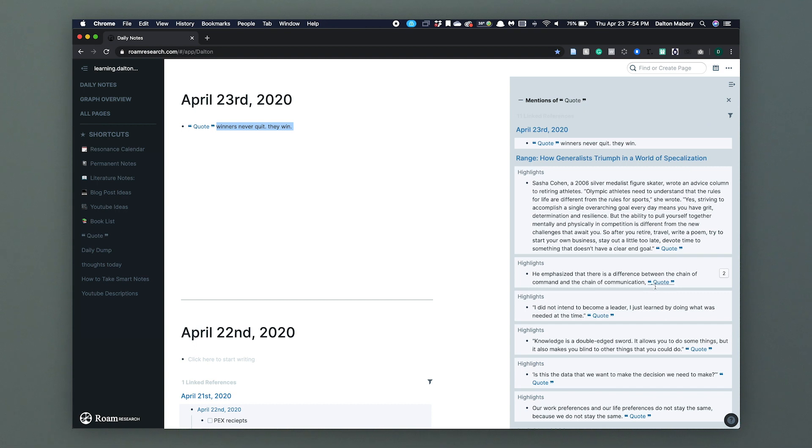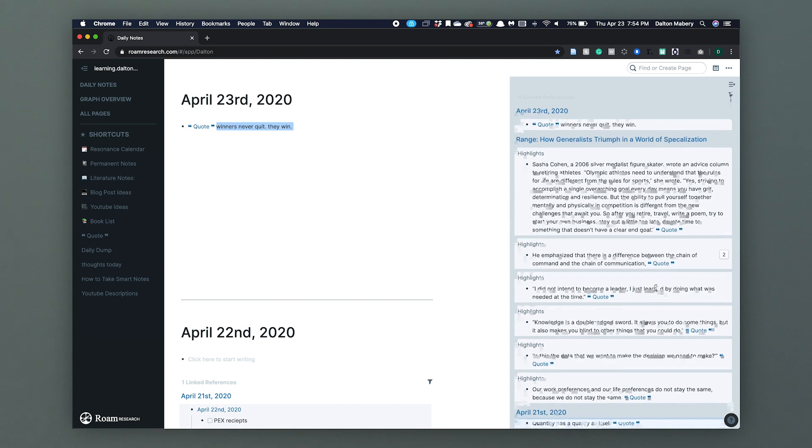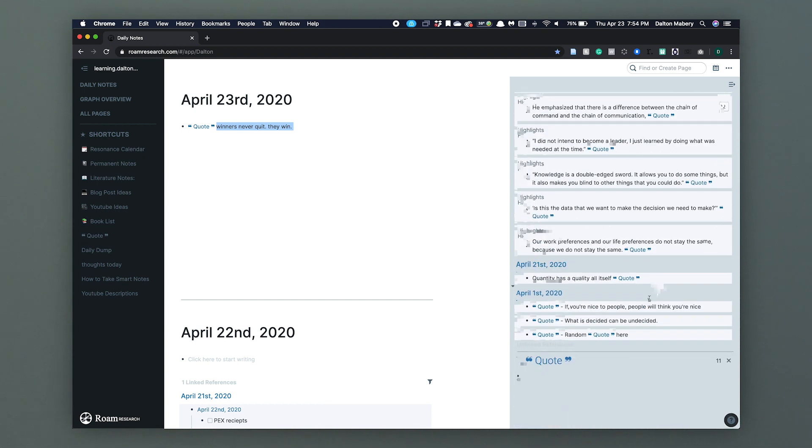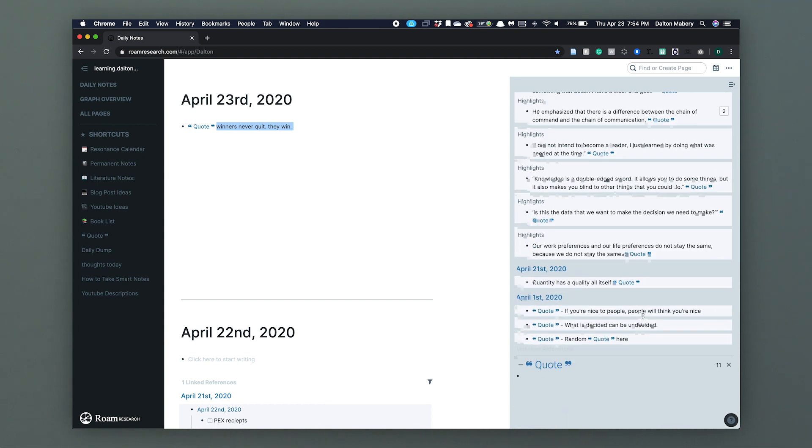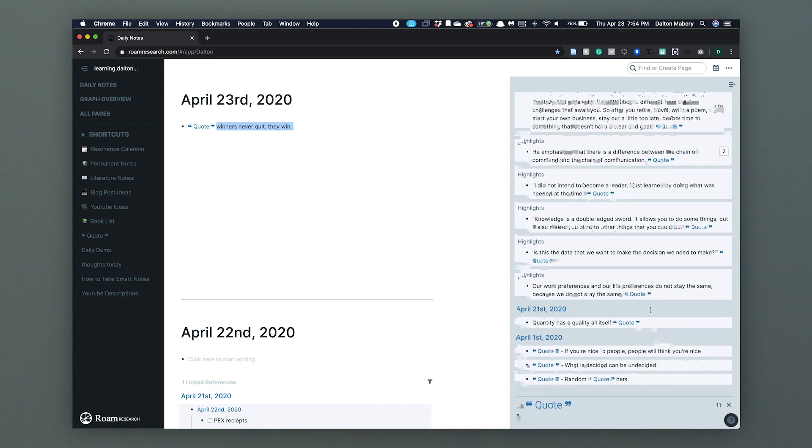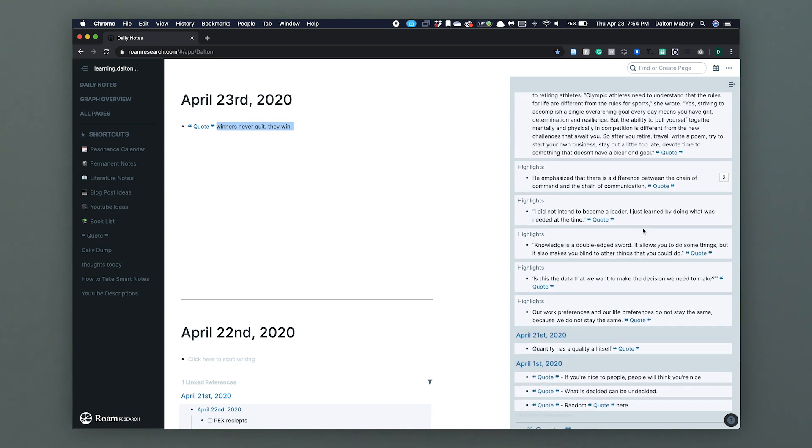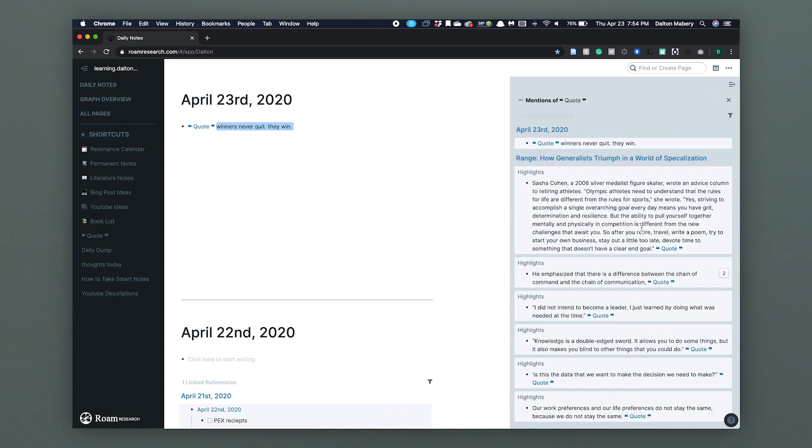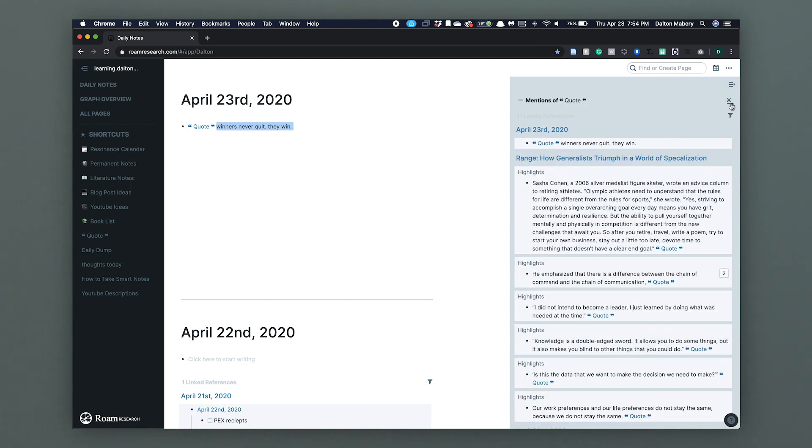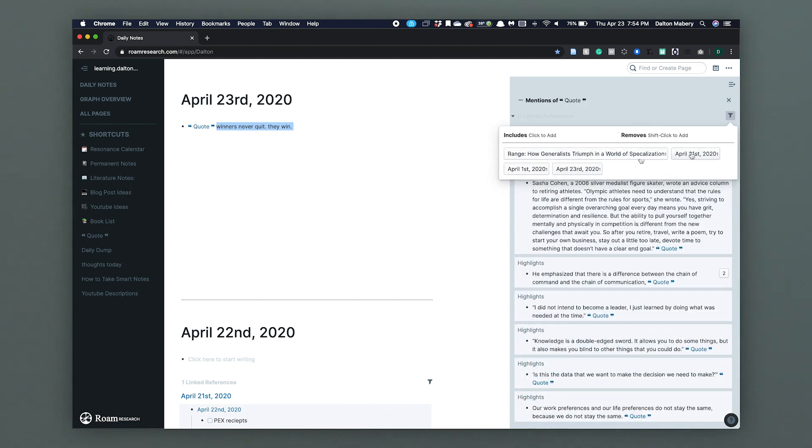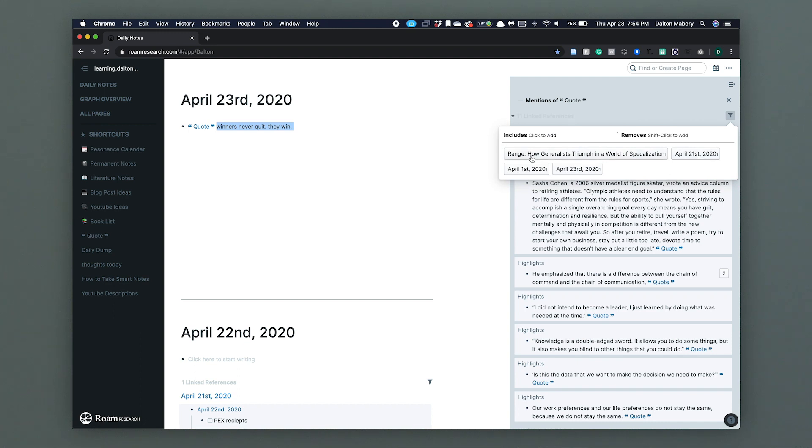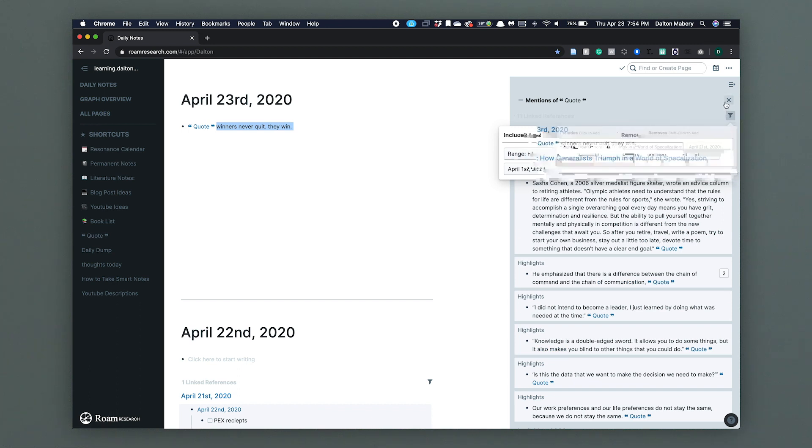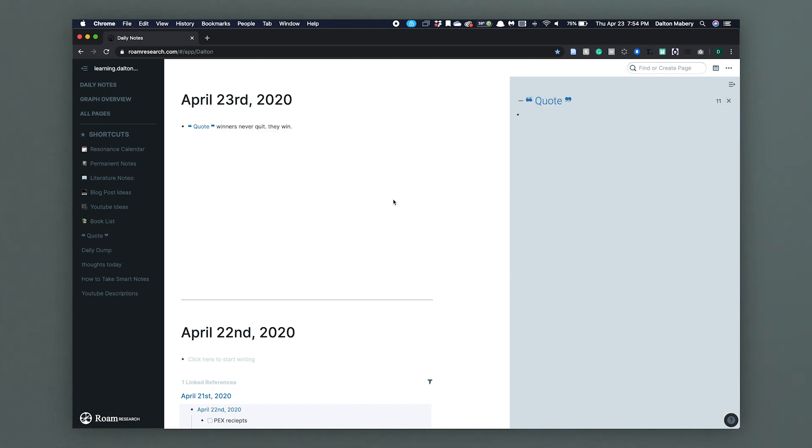This shows all the linked references to quotes. This is all the quotes I've read, I've learned, or I've put down in my Rome database and linked 'quote' to so I can come back to later. If I want to filter through quotes, I can see what quotes are from Range. It is very cool the way the bi-directional links work.